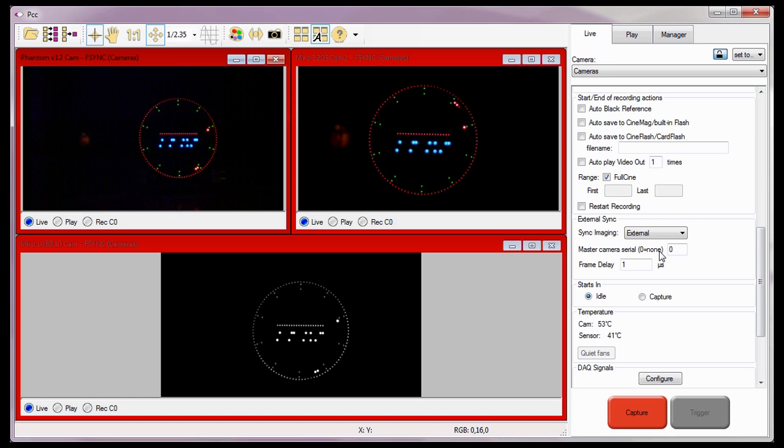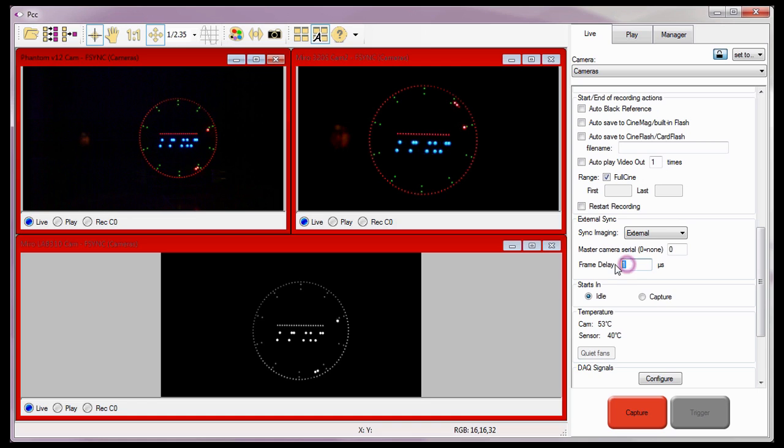Since the external clock source is not another camera, I'll enter zero in the master camera serial field. And since I don't want to add a frame delay described in part one of this tutorial, and my camera has an f-sync BNC connector on the rear panel of the camera, I'm going to set it to zero also. So that's how you configure your cameras to be clocked from an external clock source.